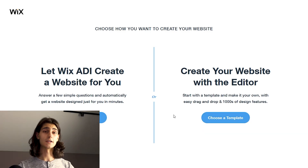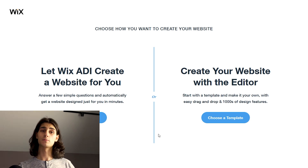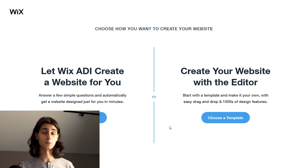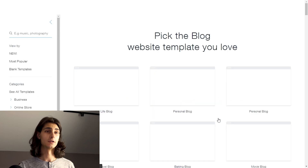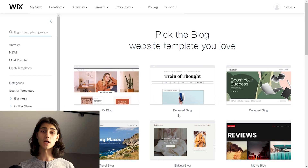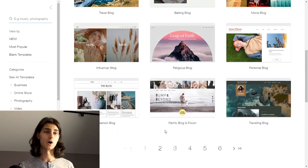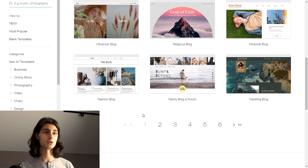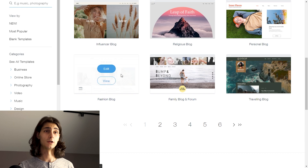Clicking on that takes us to the next page, asking us either if we want to use the Wix ADI — which is the AI-built website — or use the Wix Editor. In this case, we're going to choose a template and use the Wix Editor. Because of that, Wix sets us up right out of the gate with a bunch of different blogs to choose from. I'm going to go ahead and pick the fashion blog.